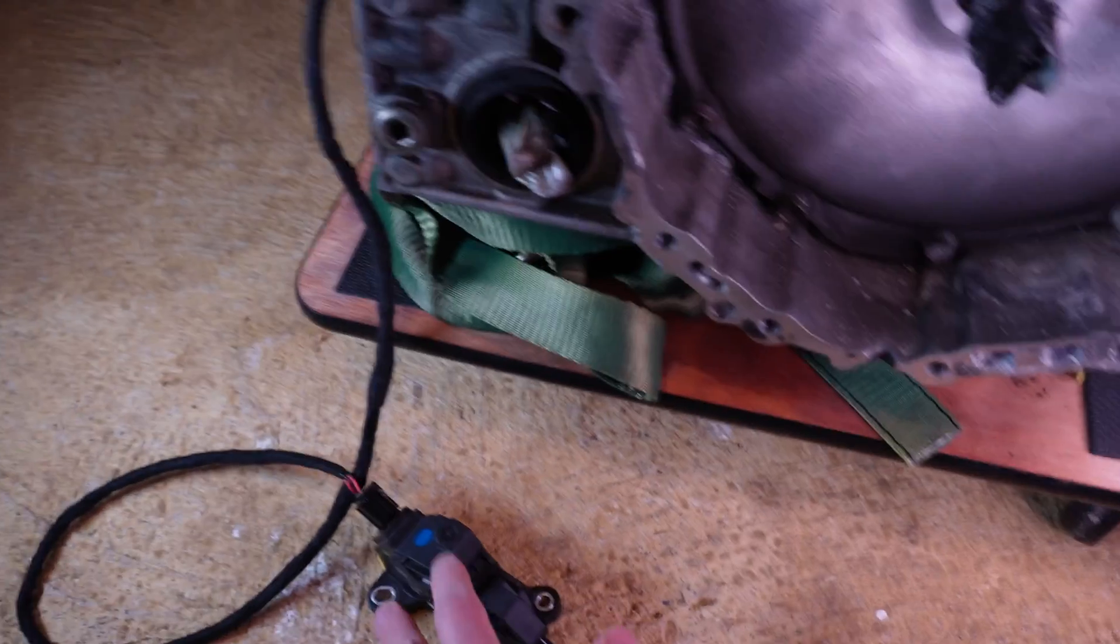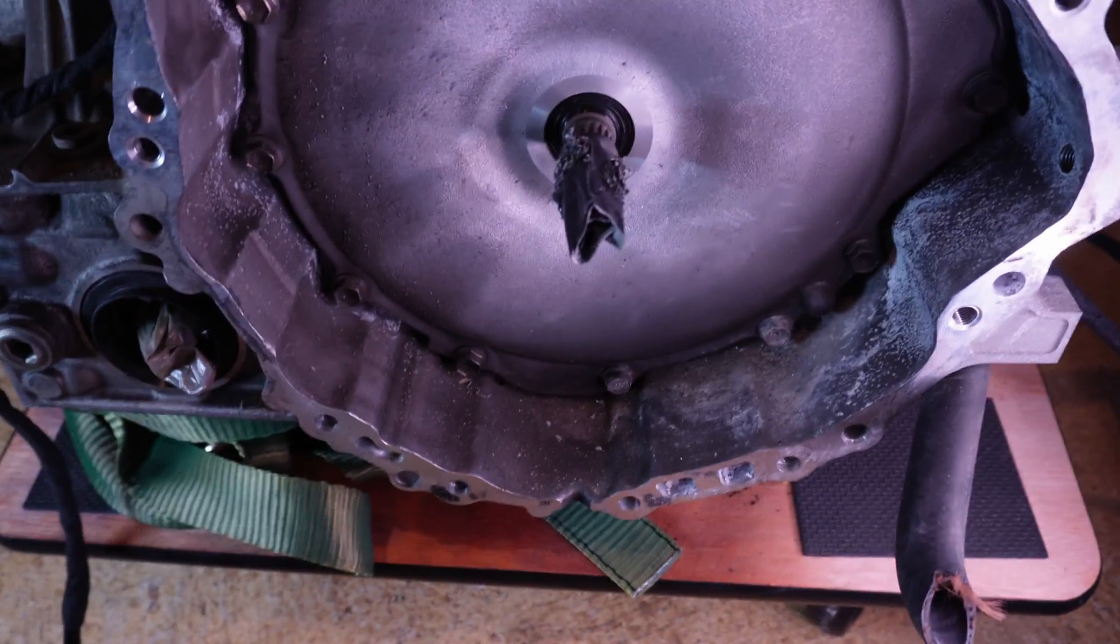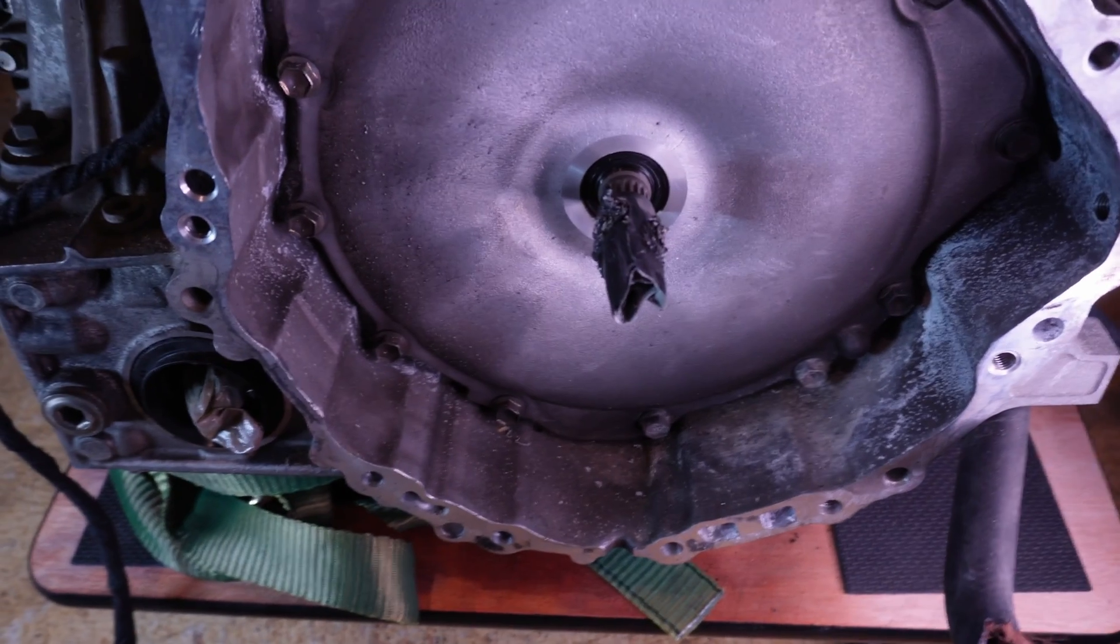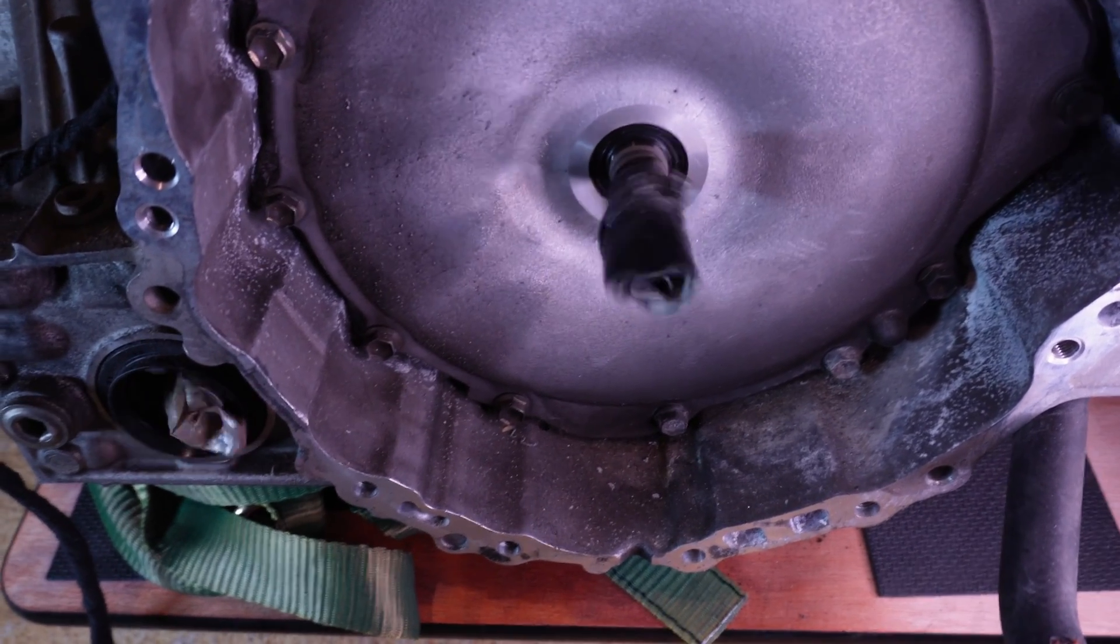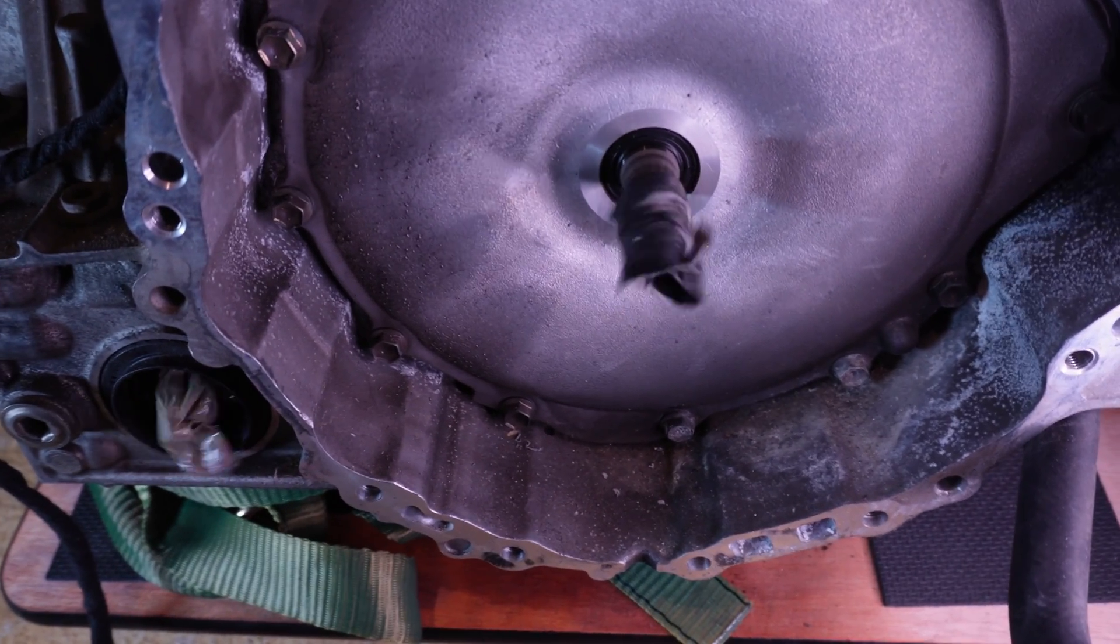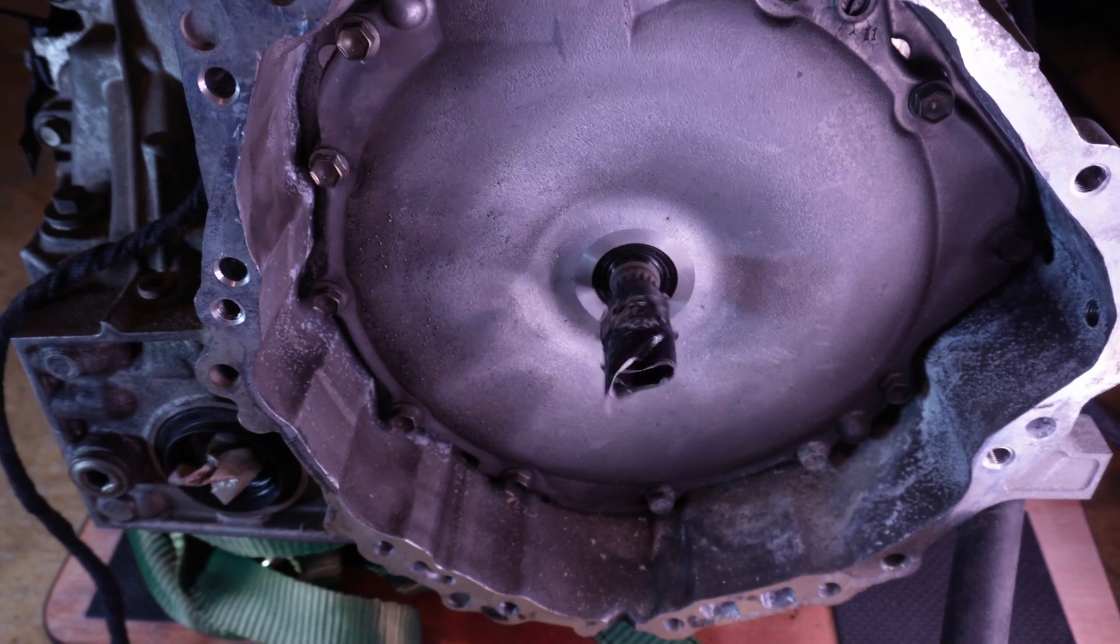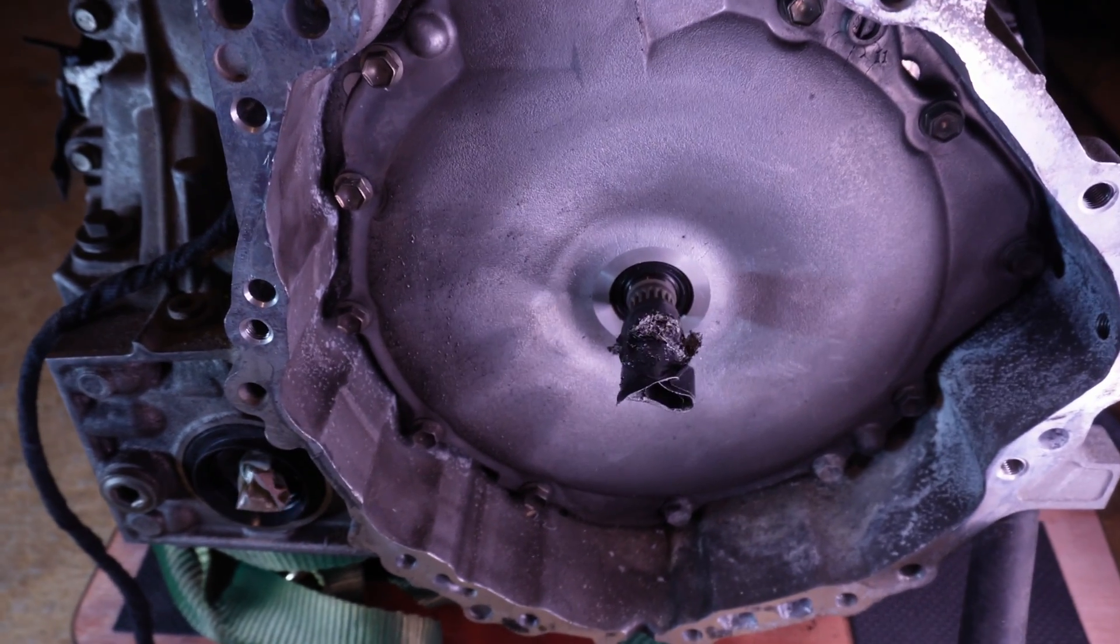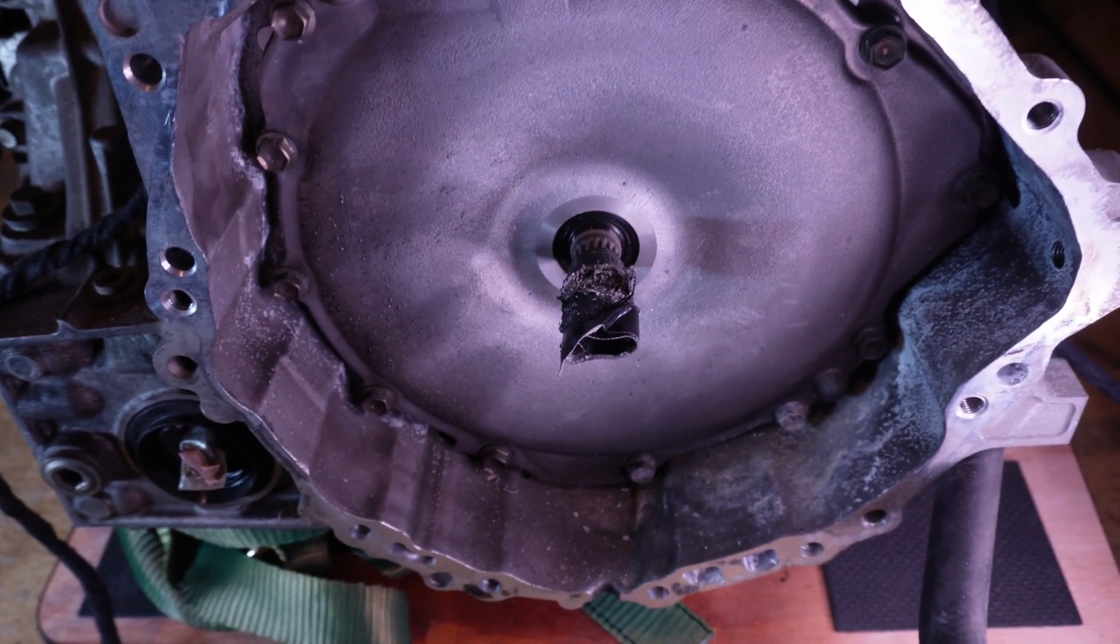So this is my throttle pedal with the new cable. So yeah, it does work quite well. Didn't really affect any other things. So everything else is correct.